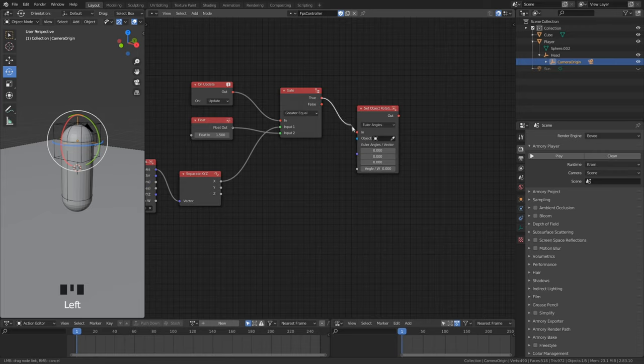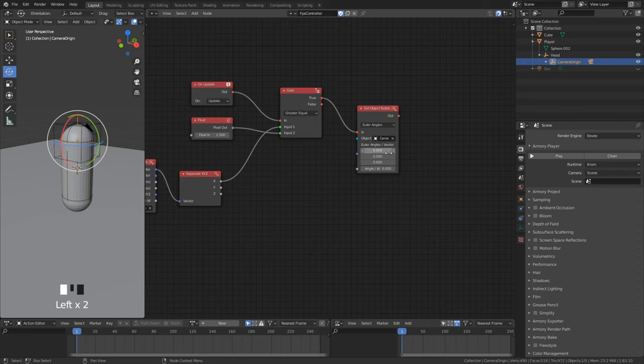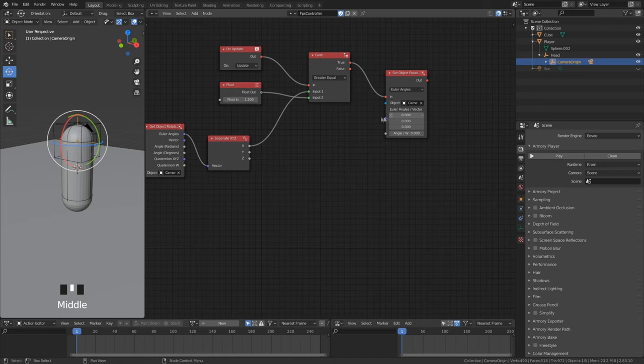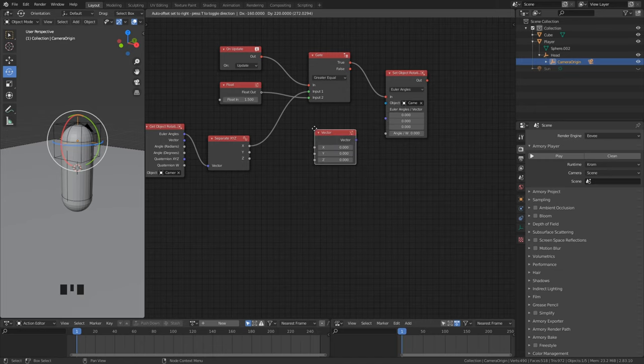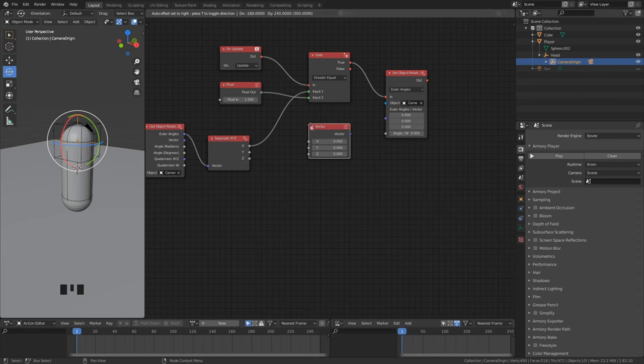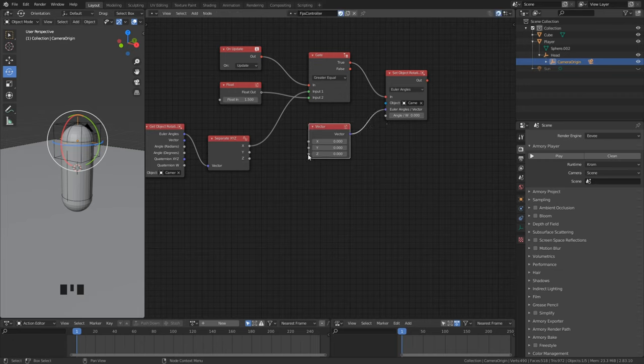Instead of 90 degrees we need to set it in 1.5 radians. If the rotation is equal or higher, the set rotation node should be executed. Here we add a vector node. If we look too high, we want to set the rotation to the furthest point we can look instead of going further back.